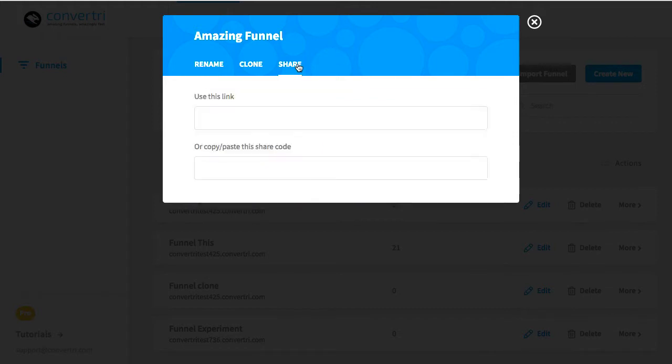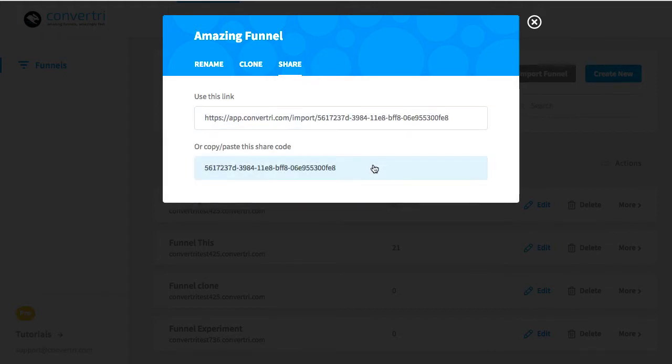In the dialog that appears, select the Share tab. You'll see two options: a share link and a share code.